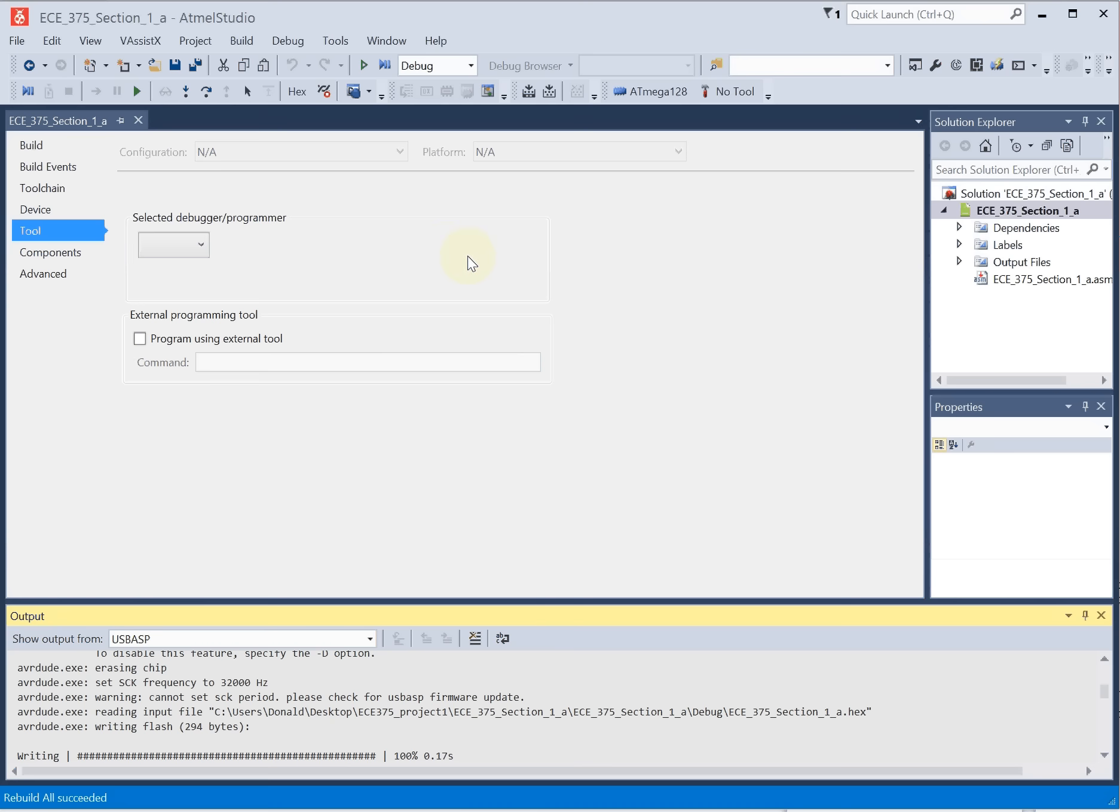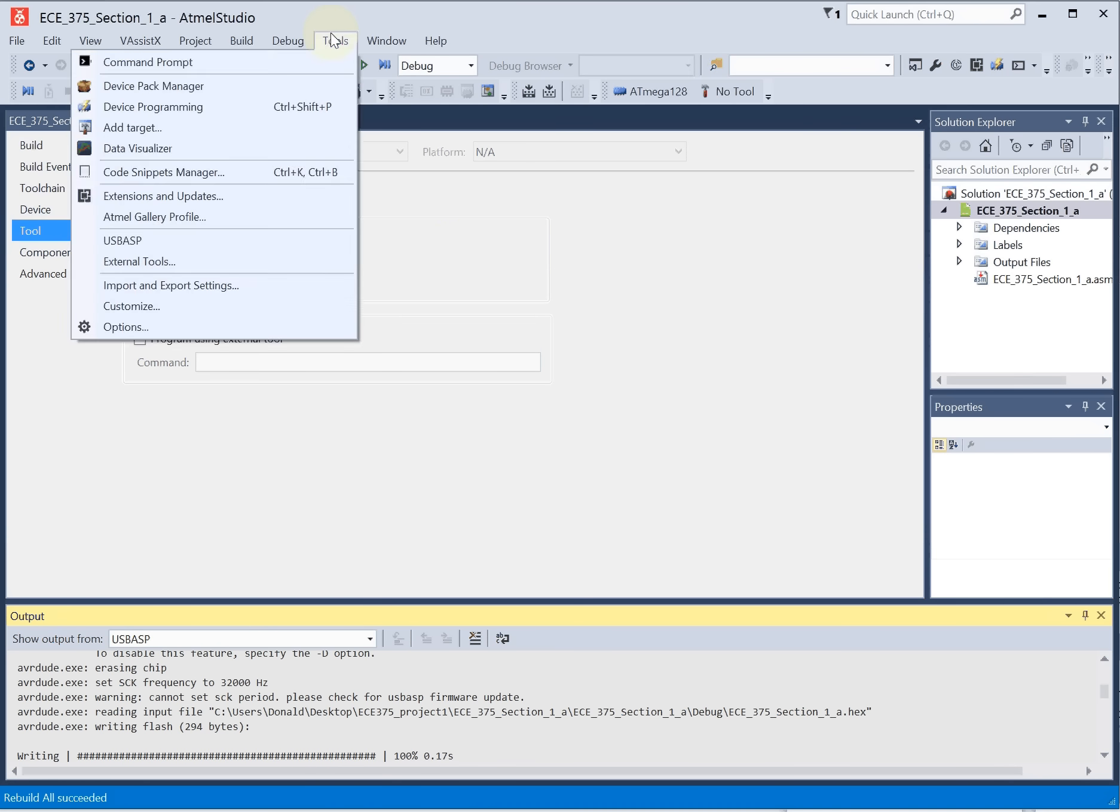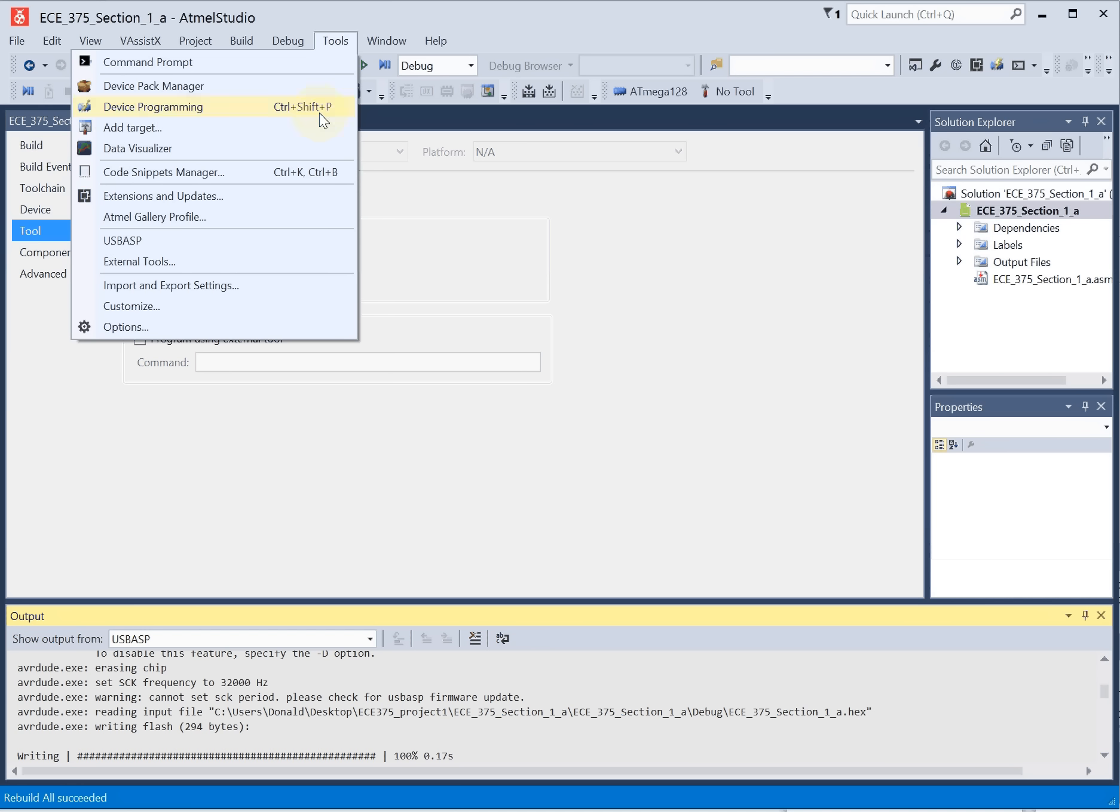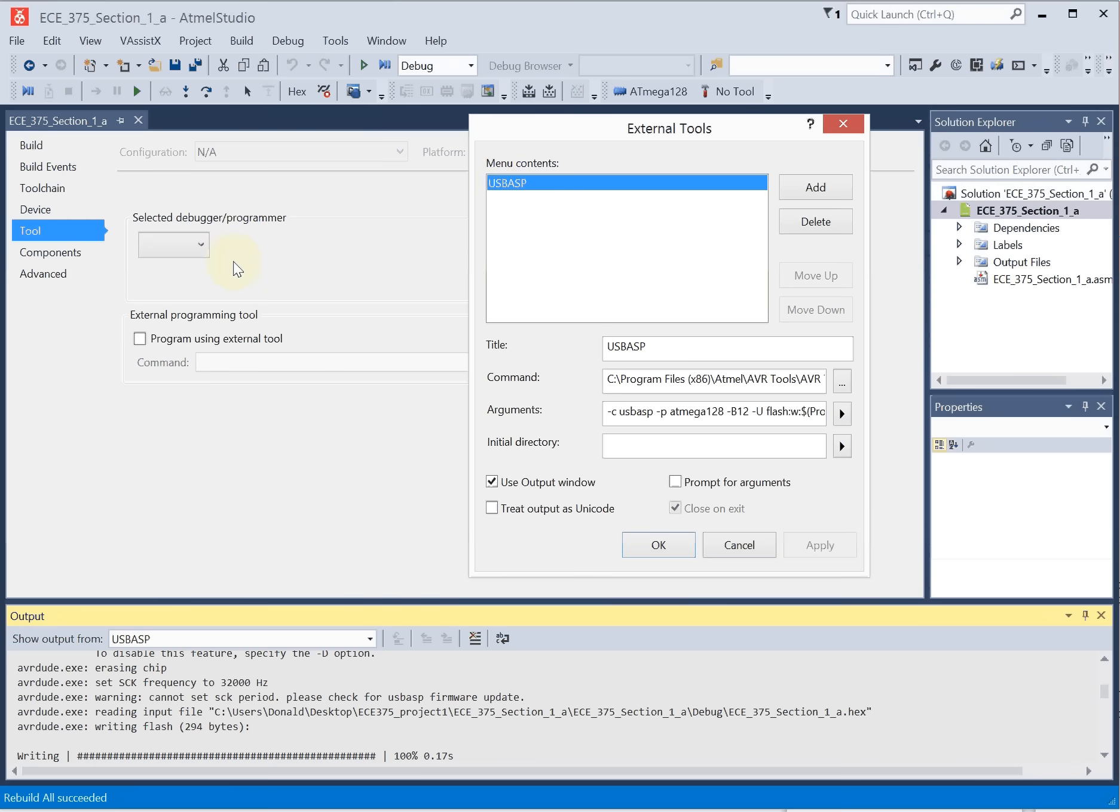To set up USB ASP, you need to go to tools and mine's already been set up. So on yours, you won't have this icon. Instead, you only have external tools. So you select external tools. From there, this first menu option used to say new or new one, and the title was new one down here. This field and this field were both blank.